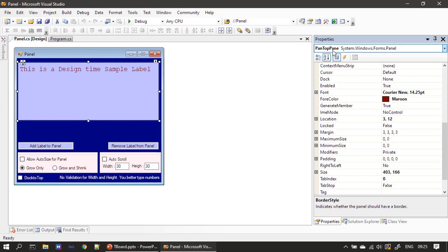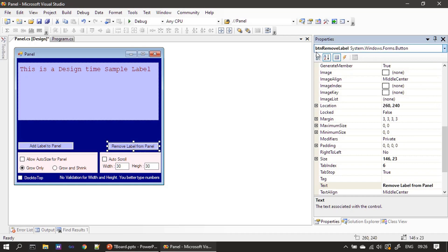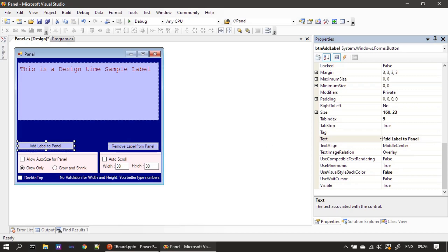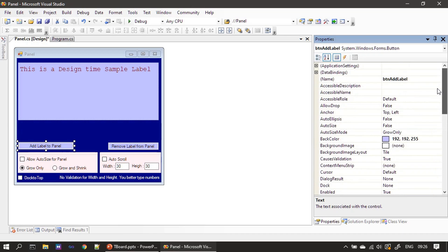Pan top pan type is panel. That's the panel we have a design time control inside it, that means a label added inside this panel container. Next we have two buttons: one is add label to panel and we gave a name btn add label, similarly for this button we gave btn remove label. Text we gave remove label from panel, similarly for this we gave text add label to panel. All other properties are not important and you can choose your own back color and other stuff.